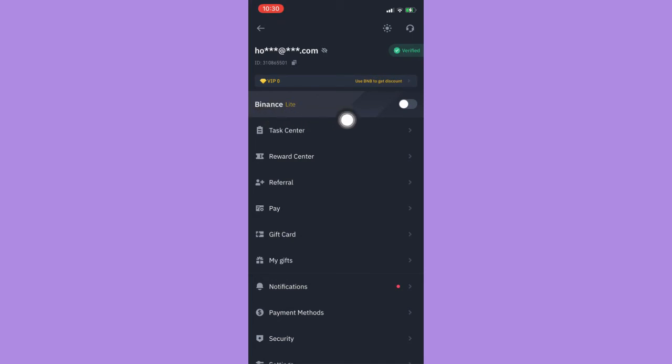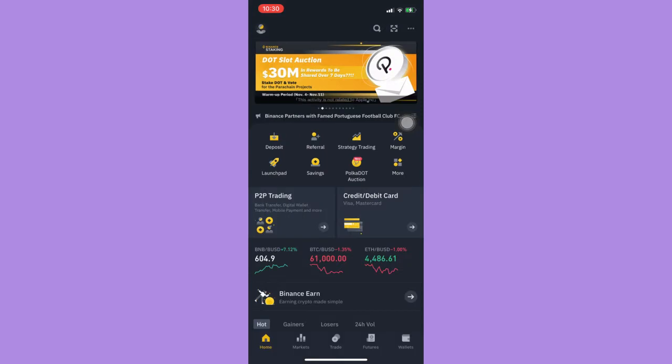Then click on the Binance Lite option and make sure that it is turned off. Afterwards, click on wallets on the lower right corner.